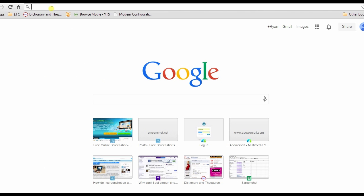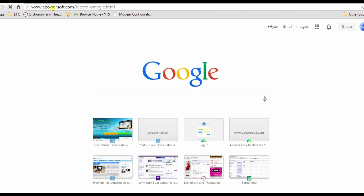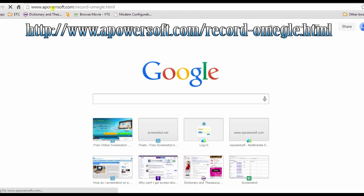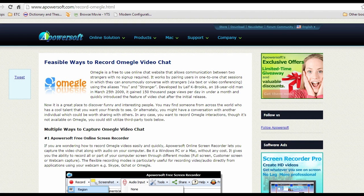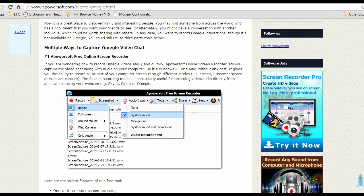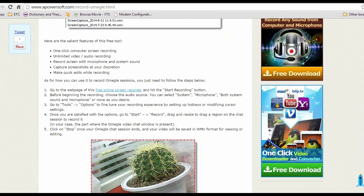To begin with the recording, launch your browser and go to this web page. Browse down and look for the Apowersoft free online screen recorder's link and click it.